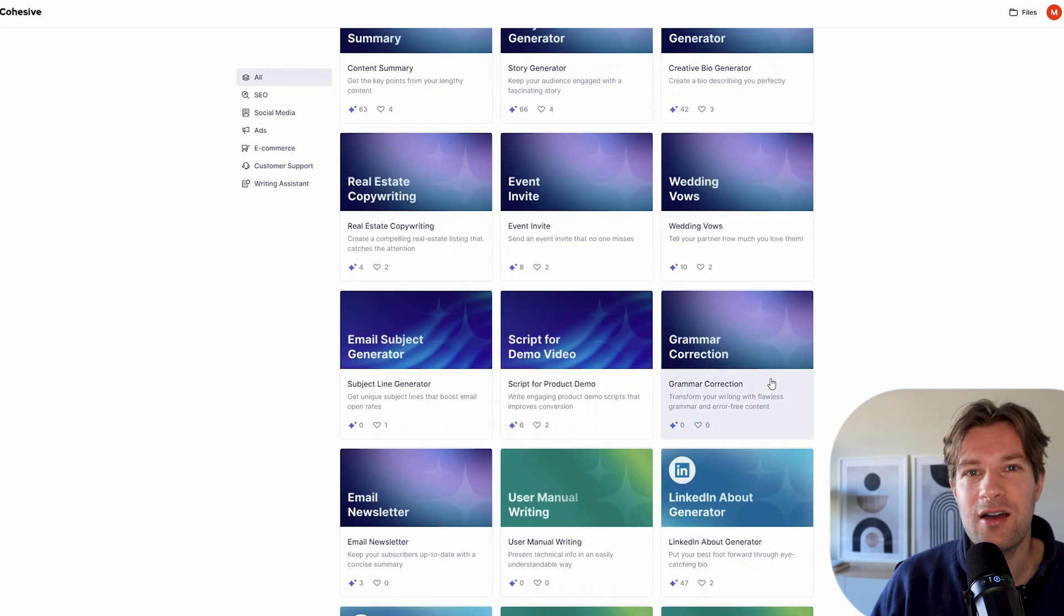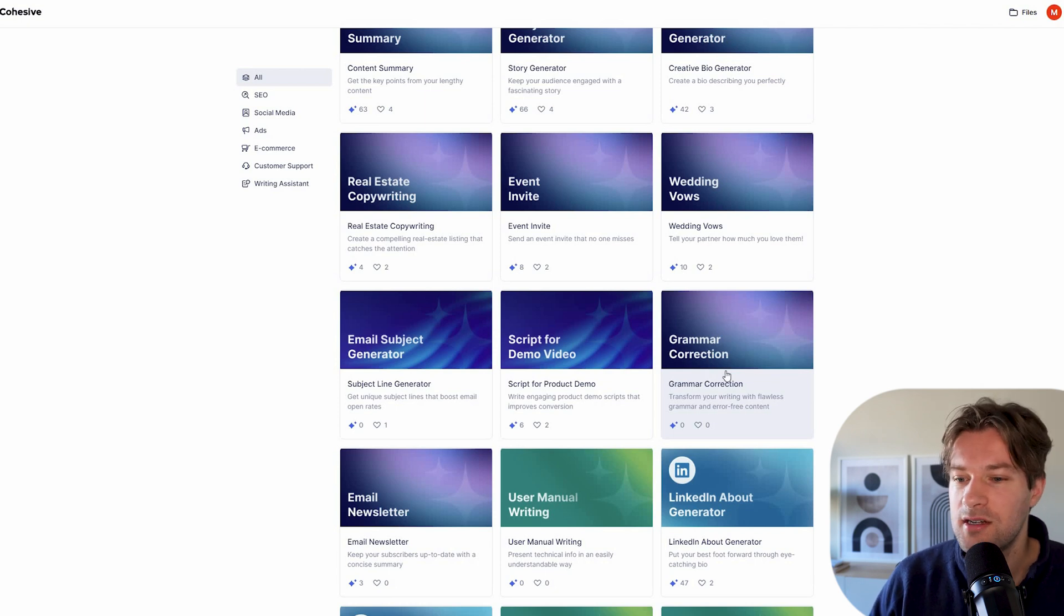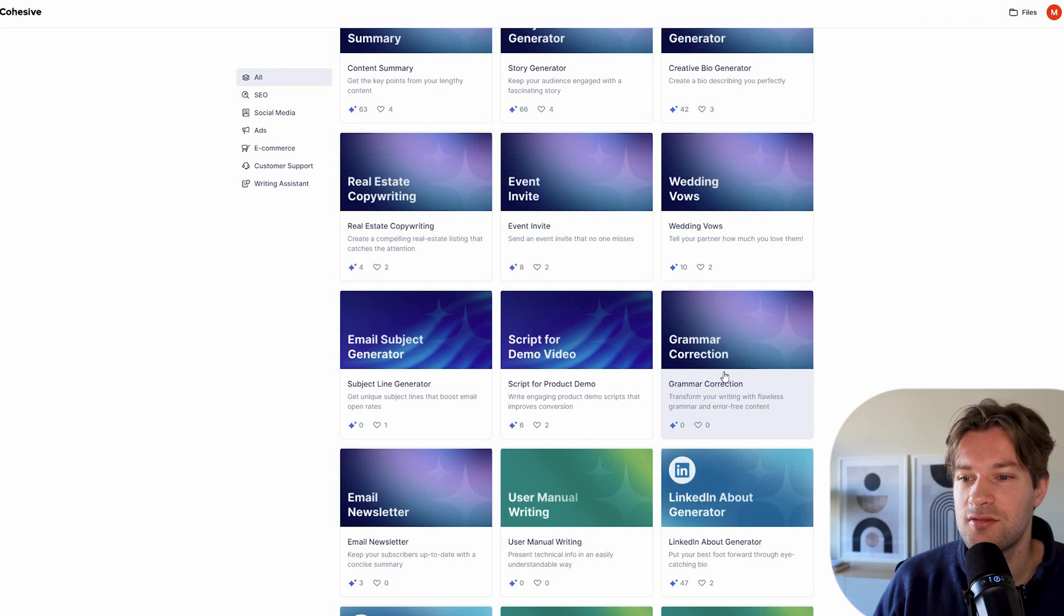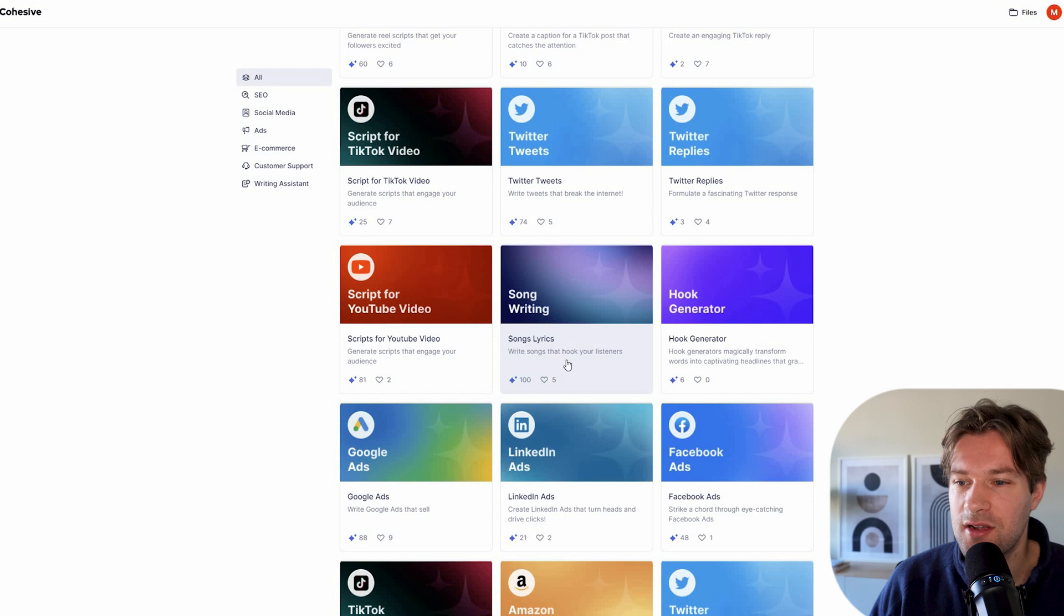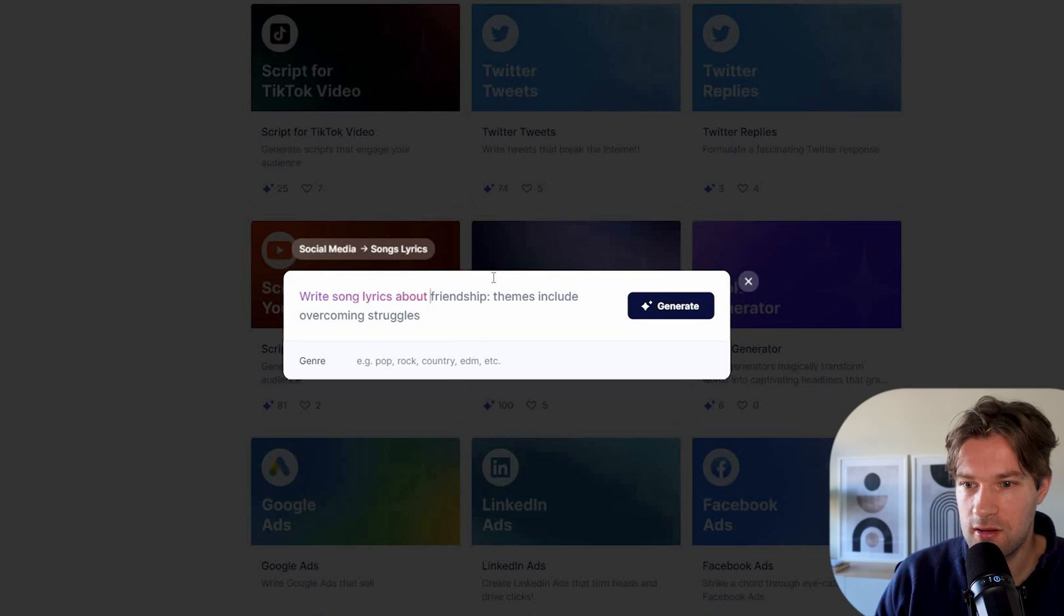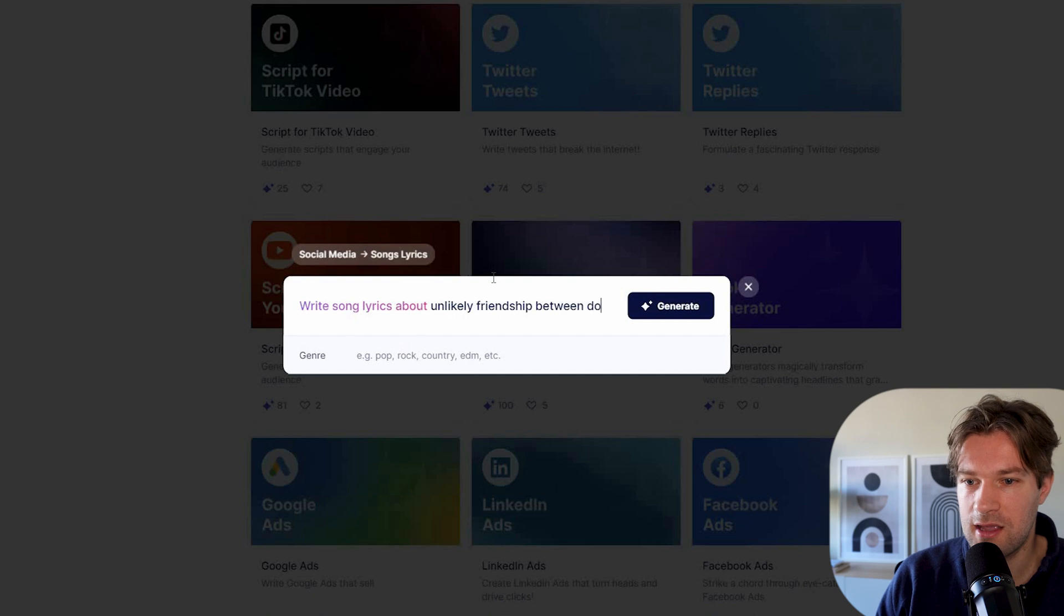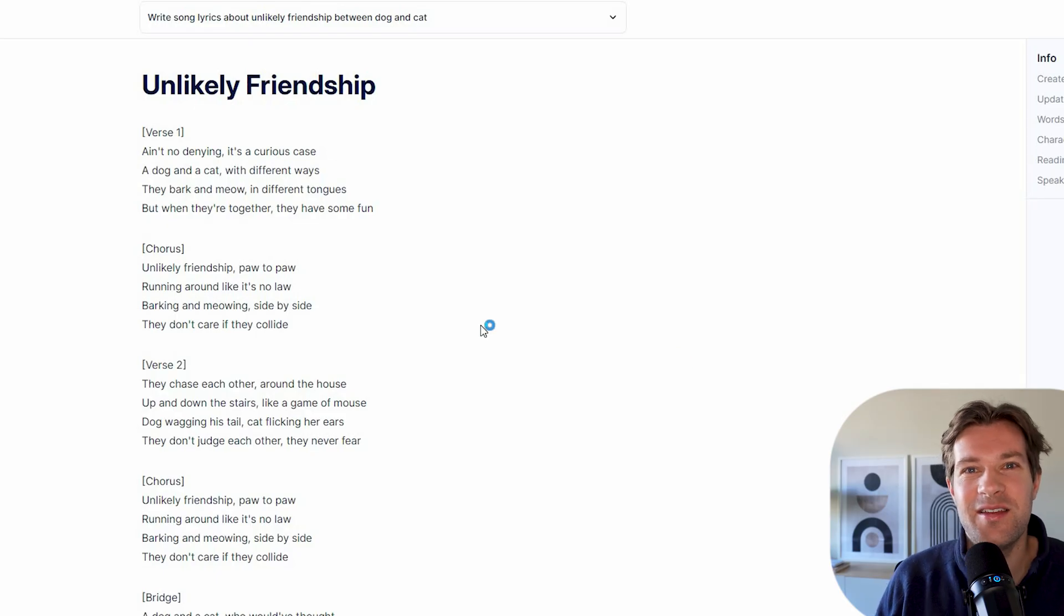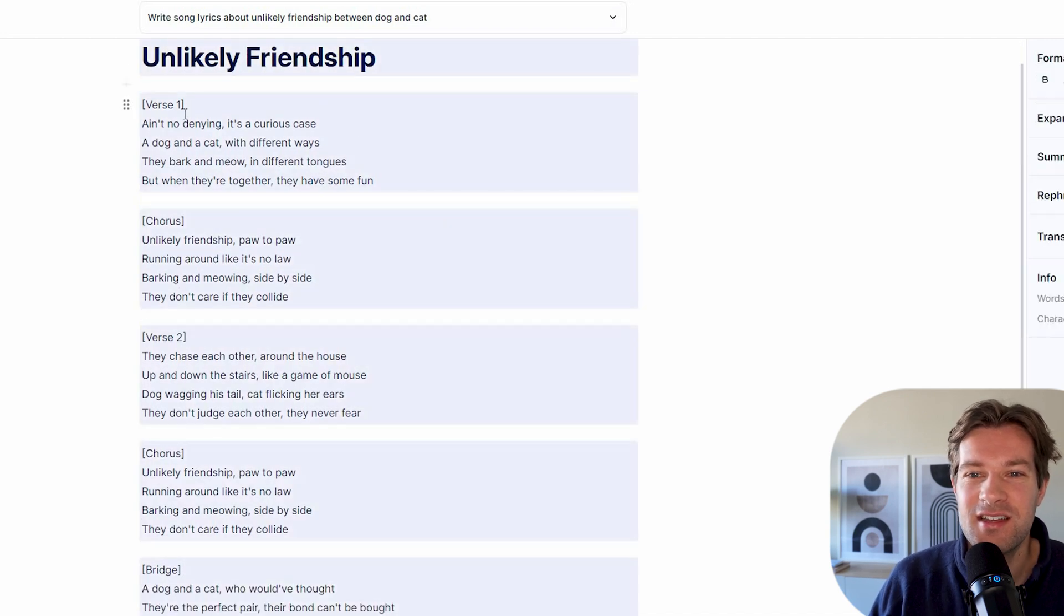It is pretty impressive what they have. And this is how it's starting now. So they only have 50 in the beginning, but probably in the future, there will be even more. And the nice thing about this, again, is that it helps you. It guides you. So for instance, I like the song lyrics. So if I go to the song lyrics, write songs that hook your listeners, then I can write song lyrics about unlikely friendship between dog and cat and the genre will be a rap song. And like this, we have our song called Unlikely Friendship.